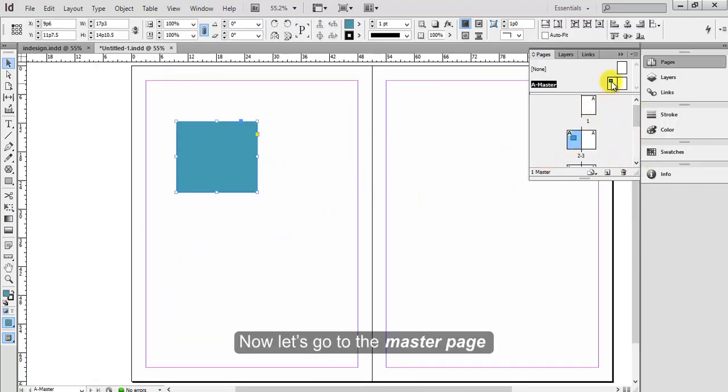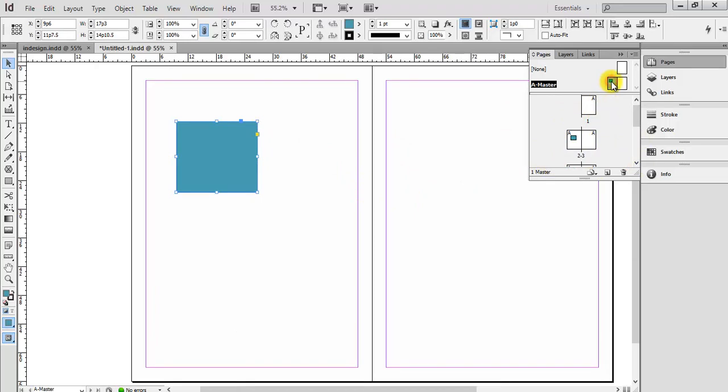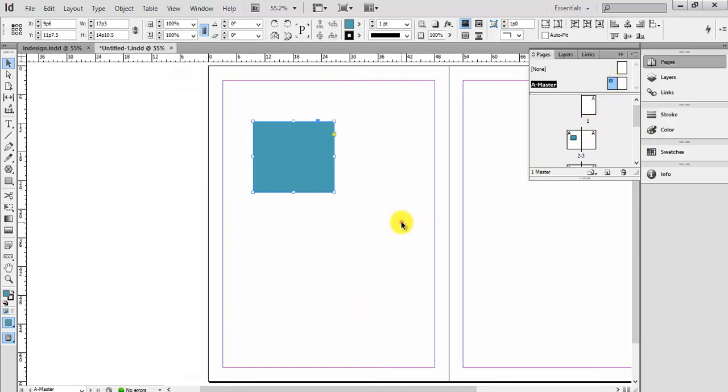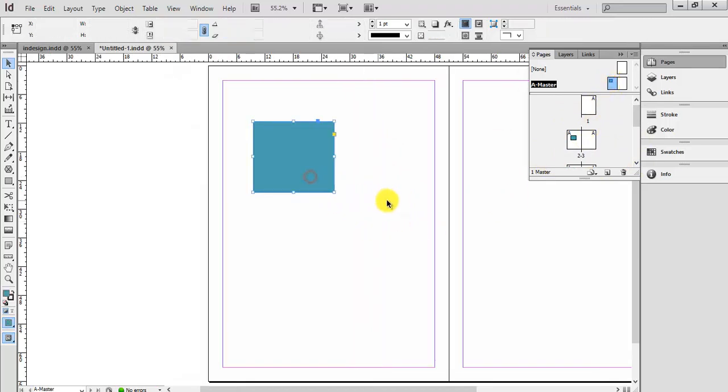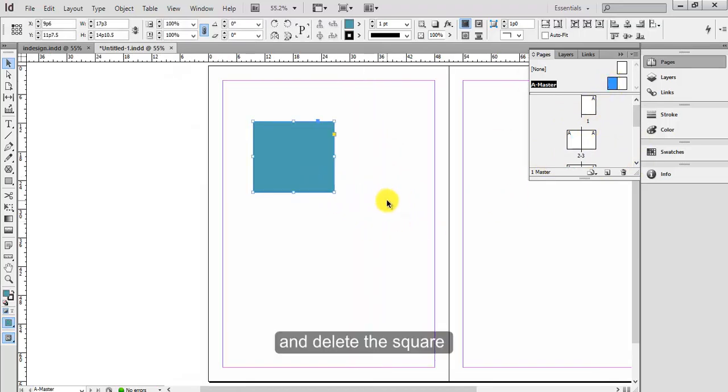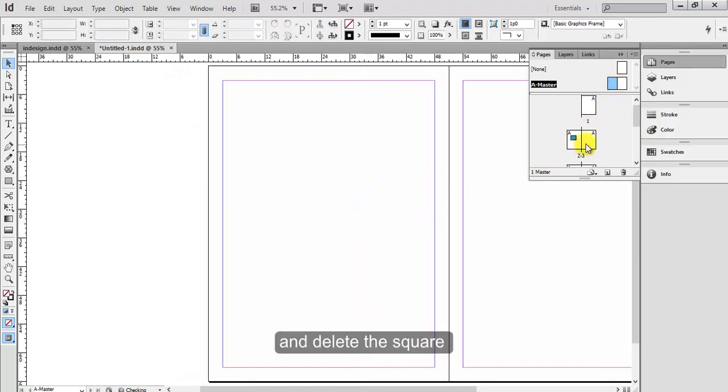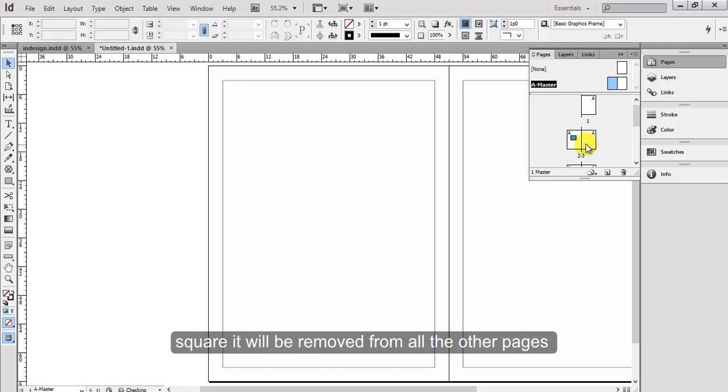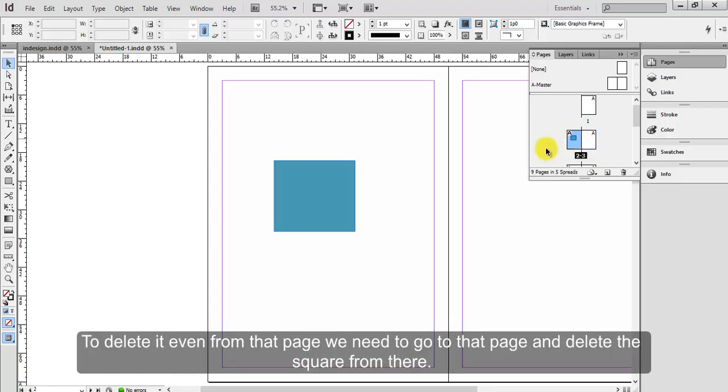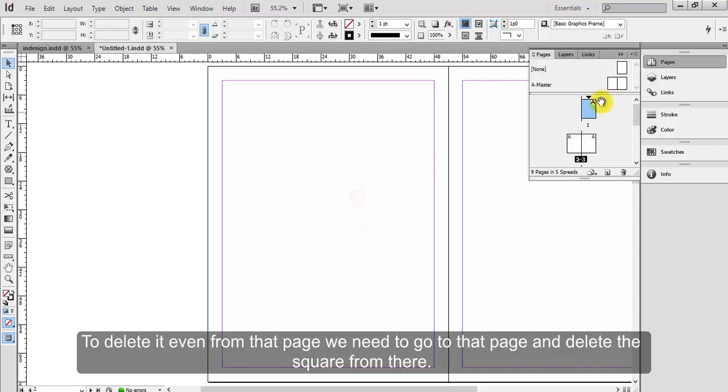Now let's go to the master page and delete the square. It will be removed from all other pages except from the page where we edited the square. To delete it even from that page, we need to go to that page and delete the square from there.